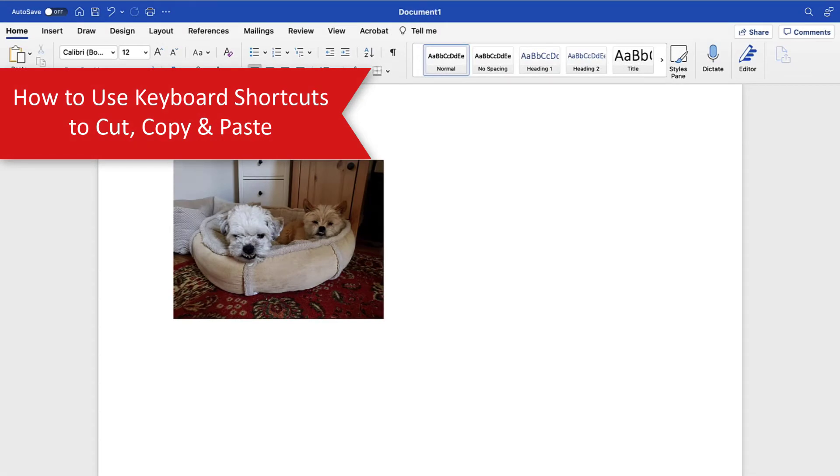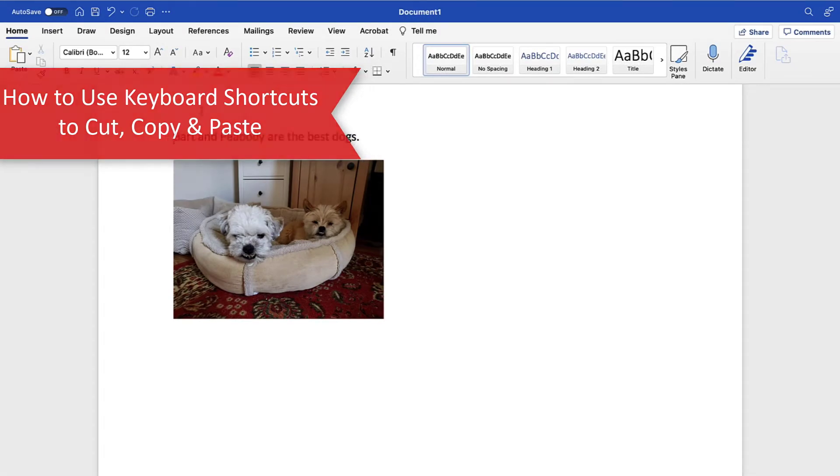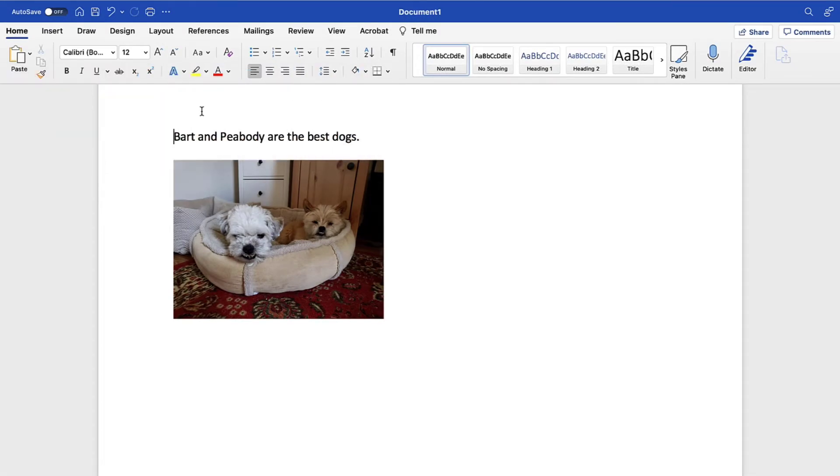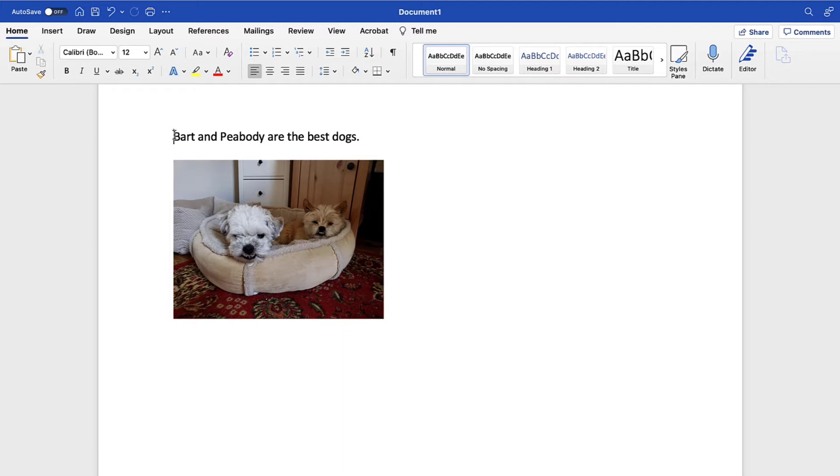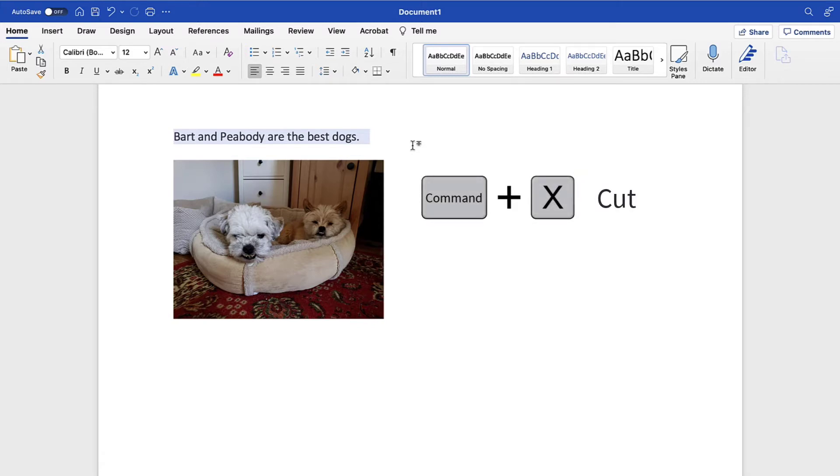The following keyboard shortcuts work in macOS across all Microsoft Office apps, Adobe Acrobat, Google Docs, and most other locations where text or images can be inserted. To begin, select the text or image you want to cut or copy. And then press the keyboard shortcut Command+X to cut or Command+C to copy.